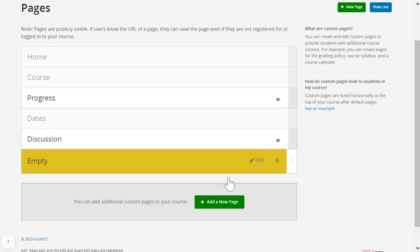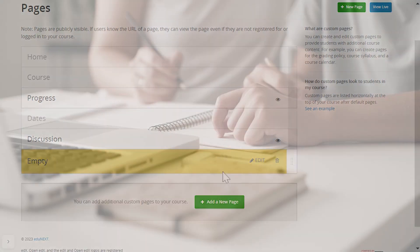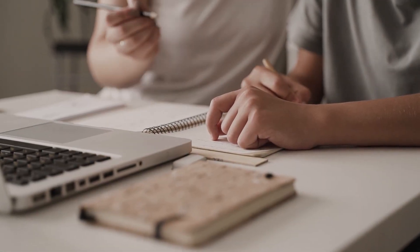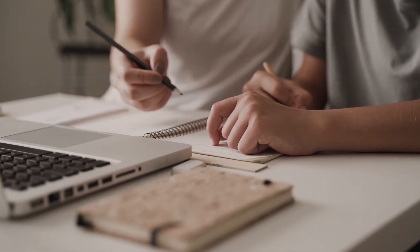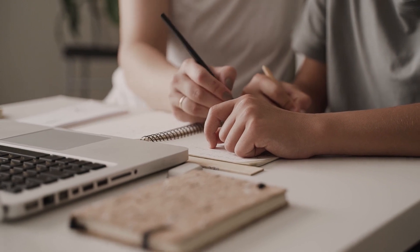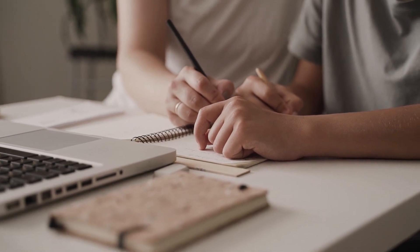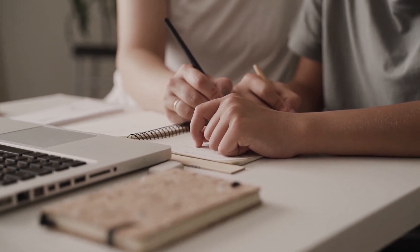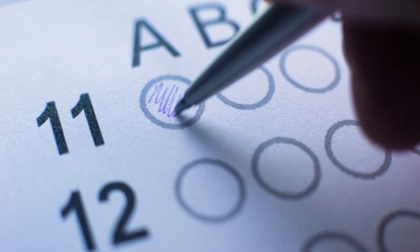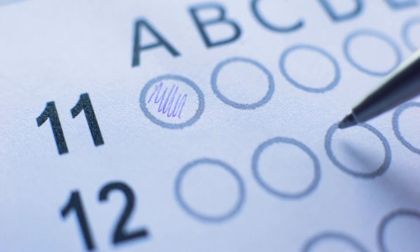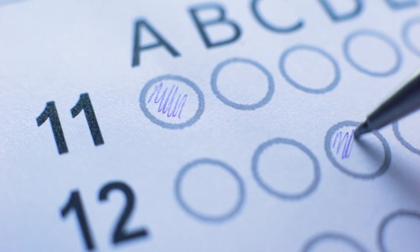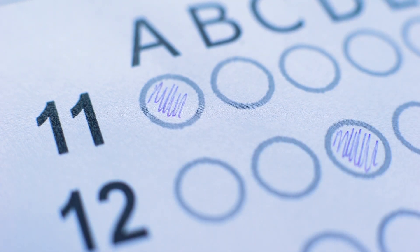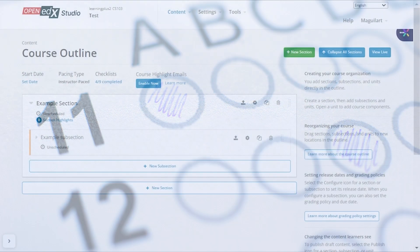After your course content is prepared, you will need to configure the grading structure of the course. This usually involves defining a set of assignment types, the number of assignments of each type the course is going to have, and the percentage of the total grade of the course that these assignments will grant. This is all done in the Settings Grading section, where you also define the minimum grade required to pass the course.